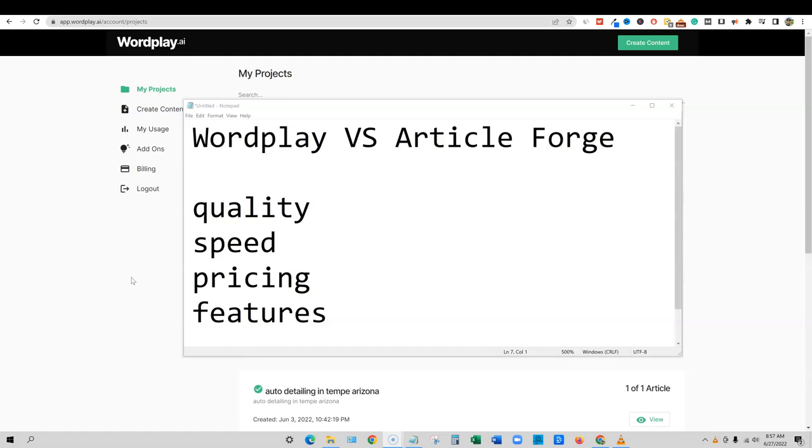And then the new software that came out, NeuroWriter, which is a content optimizer. So stay tuned, make sure you subscribe to the channel because I will be coming out with more videos like that soon. I do want to do a WordHero and NeuronWriter workflow for you guys, just kind of how I would go about using both softwares together.